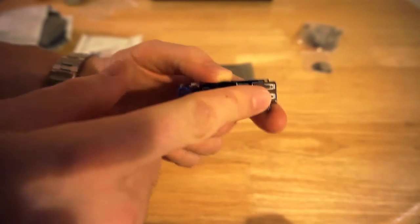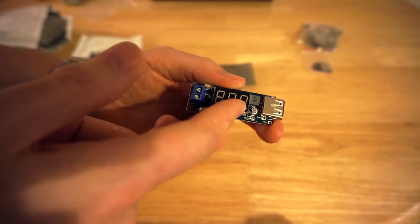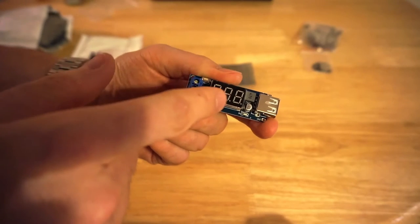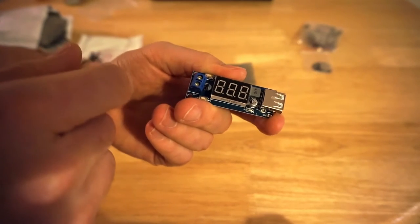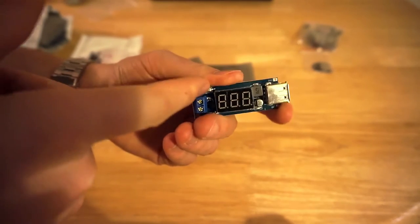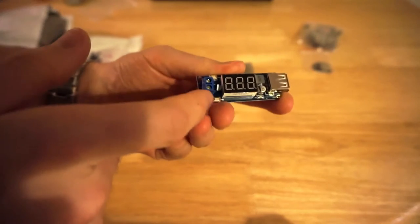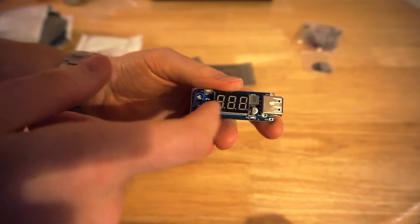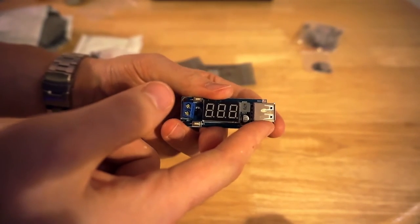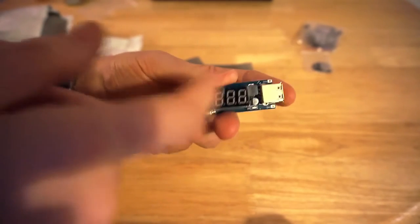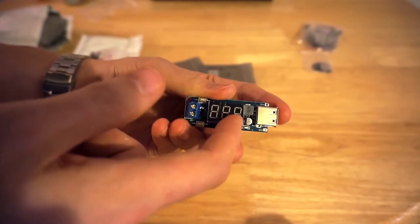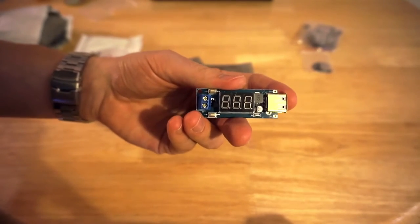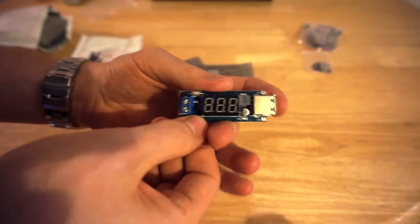The two switches: one switches the unit on and off, and the other switch actually switches the output on and off. So you can have it in and visualize what voltage you're coming through, and then you can actually switch on the actual regulator.